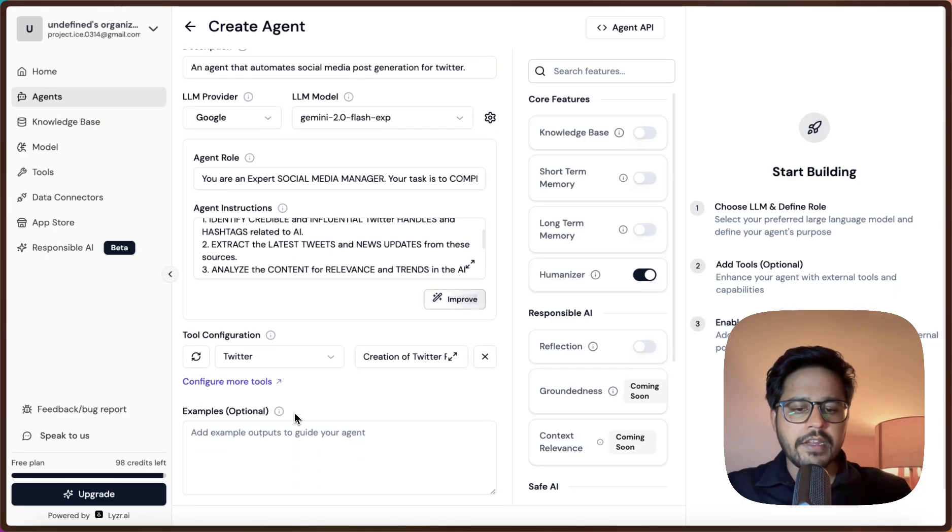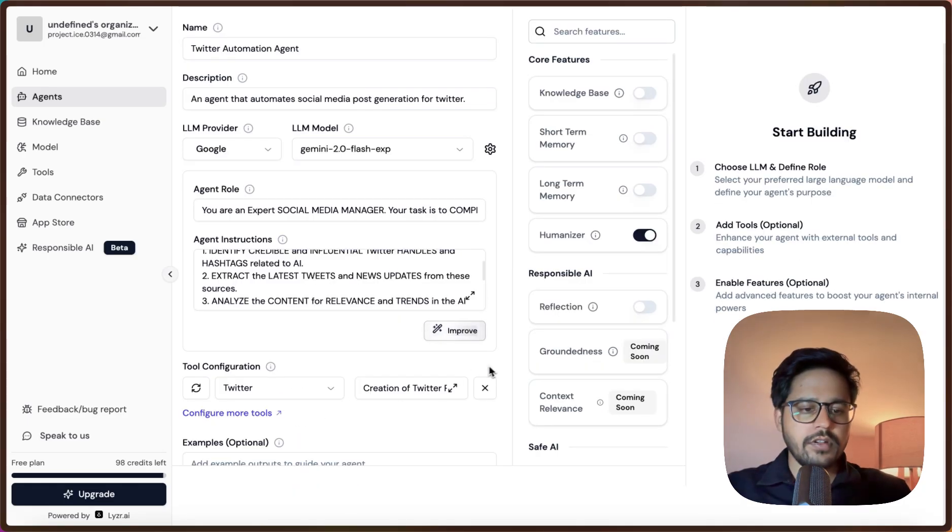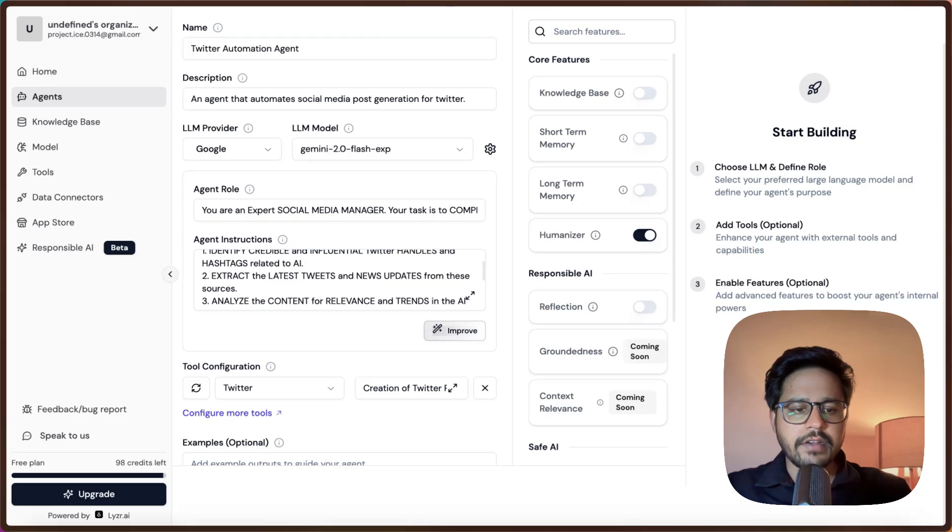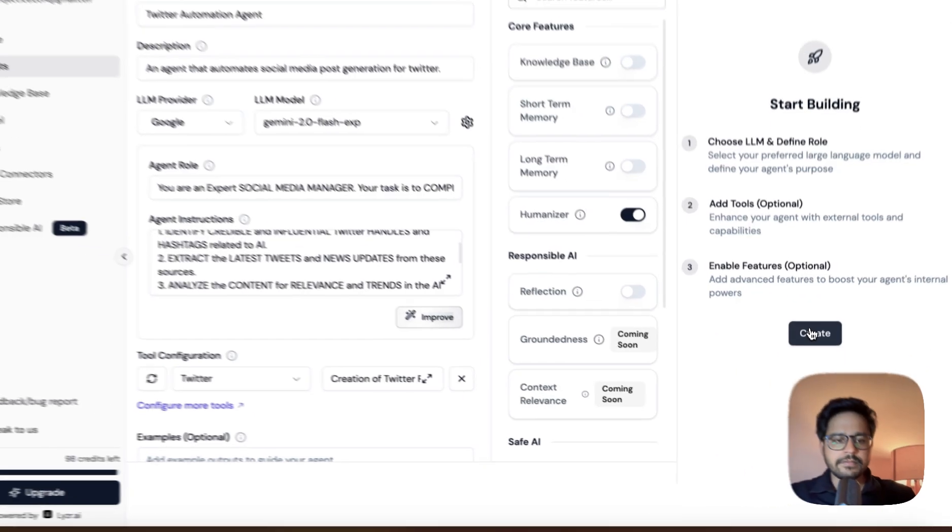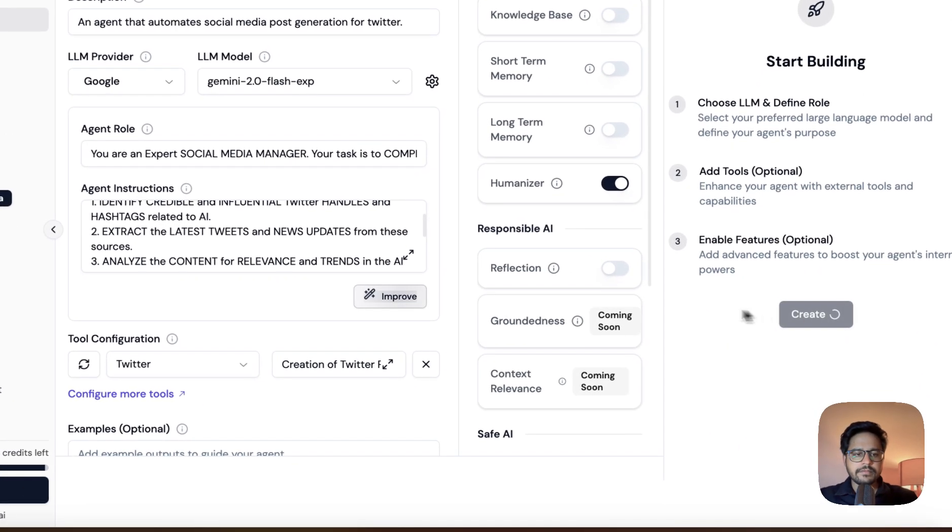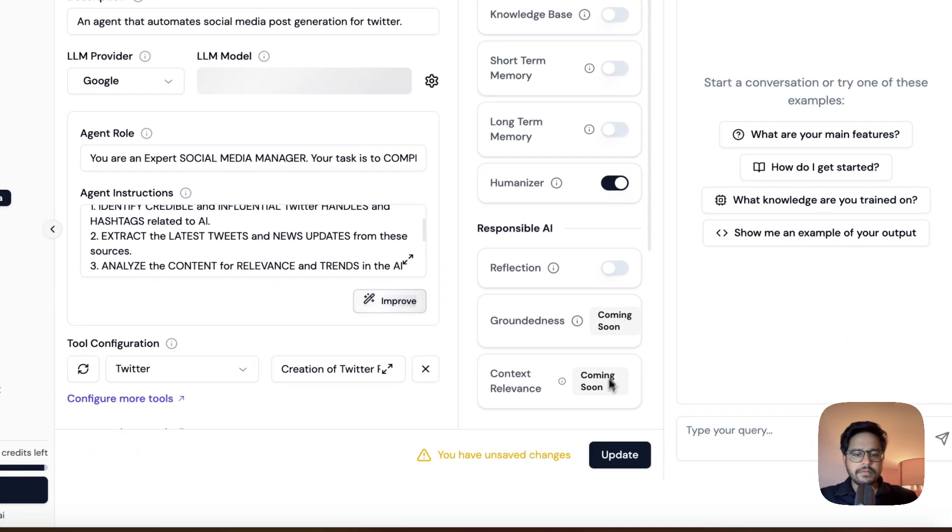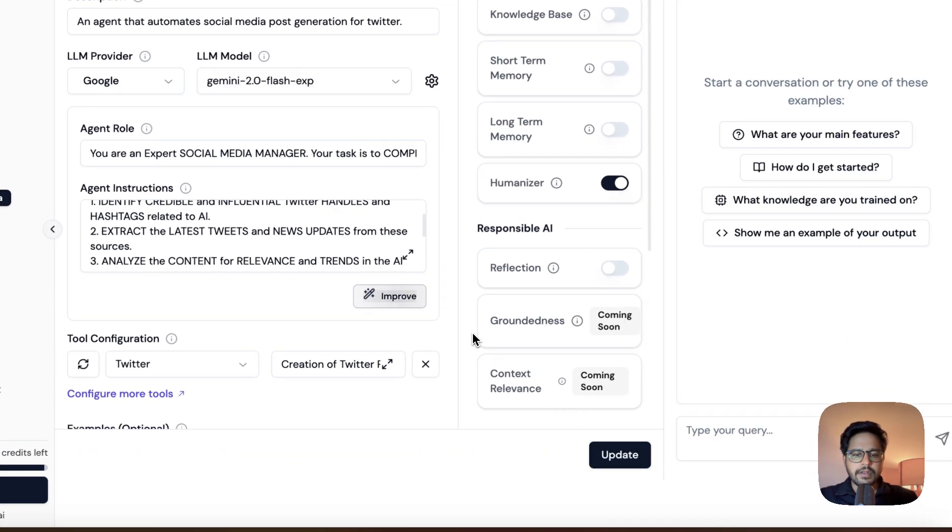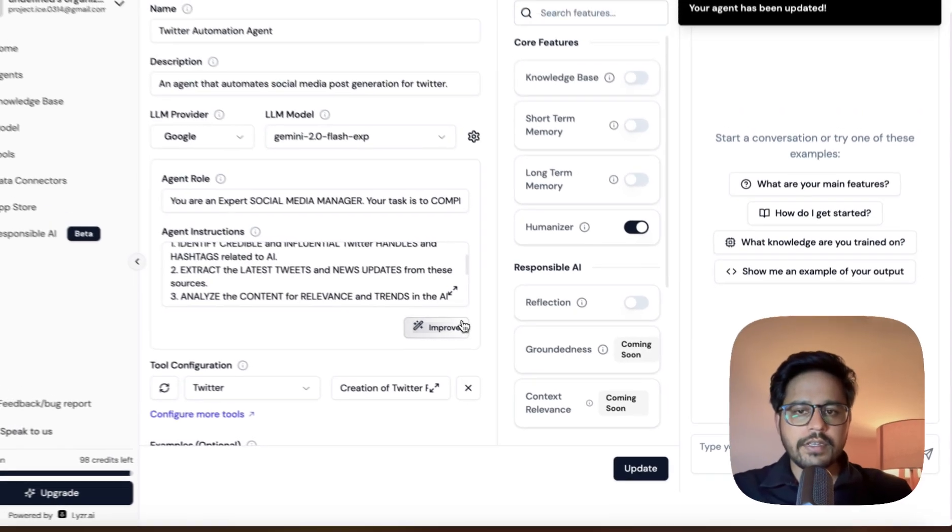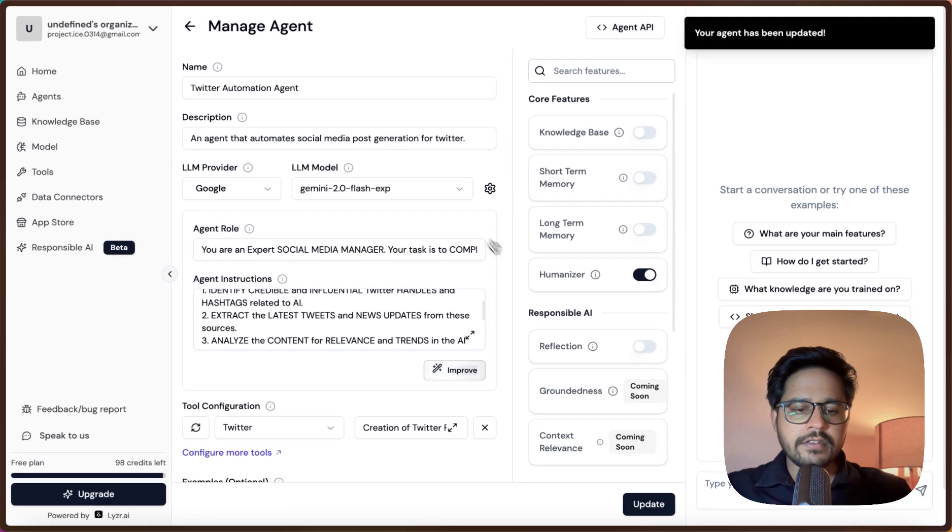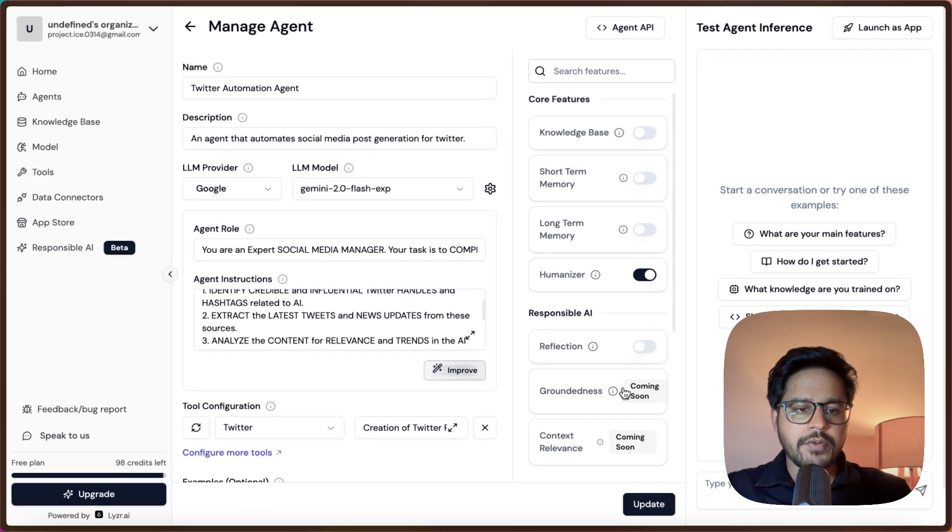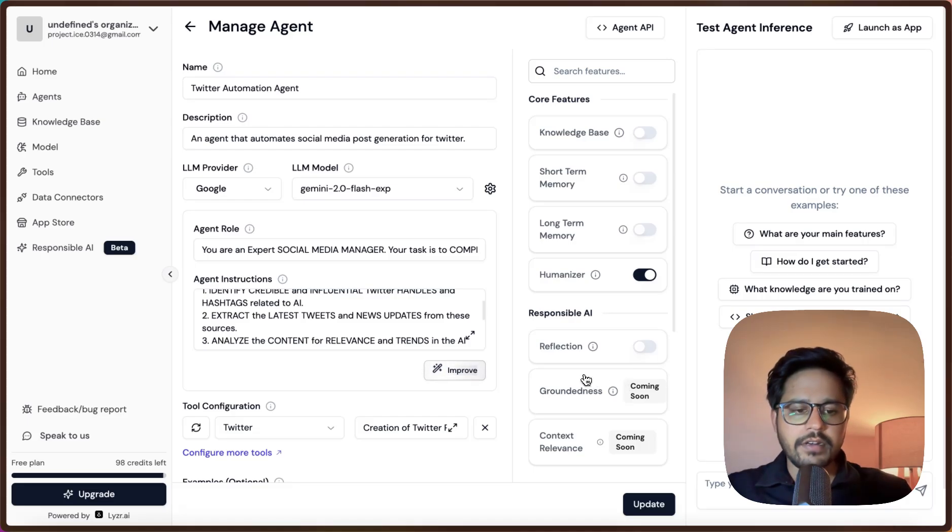That's it. We just had to enter the name, instructions, model, and tools and we are done with creating our agent. This is all we had to do. Let me just say Create and let me just update. It says that it's updated our Twitter.